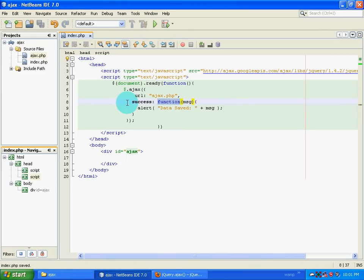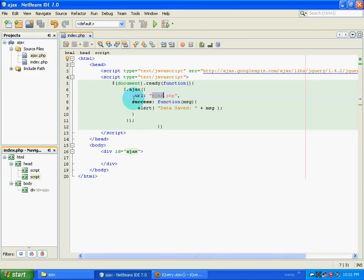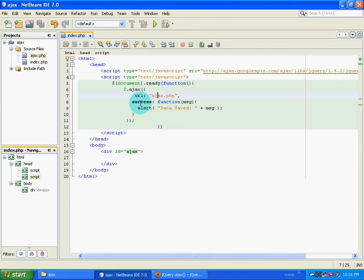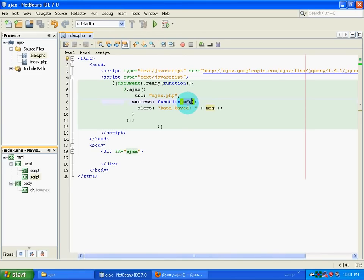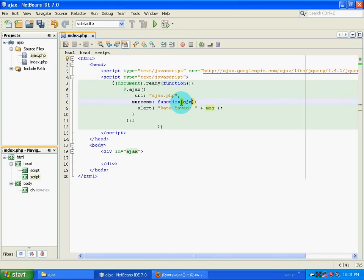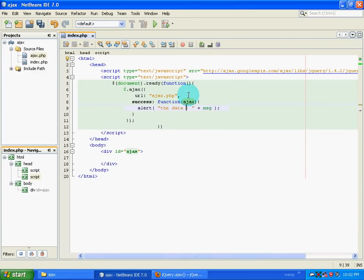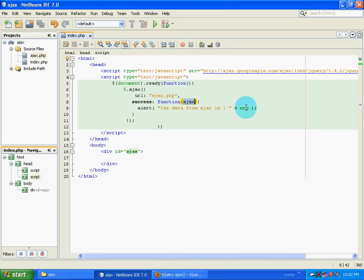Now success. These code over here says that suppose if the Ajax call to Ajax.php is a success, then Ajax.php will return us some kind of a message. That is stored inside this variable over here which is MSG, or I can take something like Ajax. Now I have saved it in a variable called Ajax, and then I am going to alert it. The save data, or the data from Ajax, and then the variable over here.